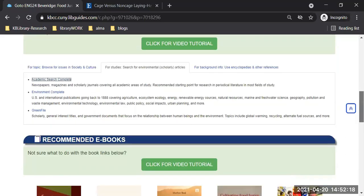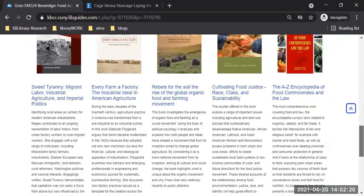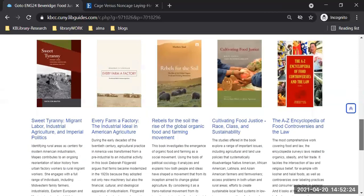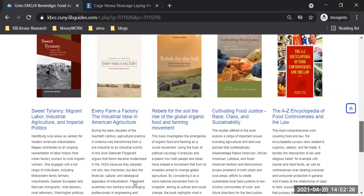Let's come down now to the ebooks. The books I've selected are all perfect for the essay you're writing. You may end up using one of these books instead of the articles. I'm going to open the first one because they really do apply to your essay.